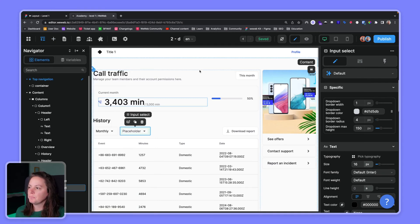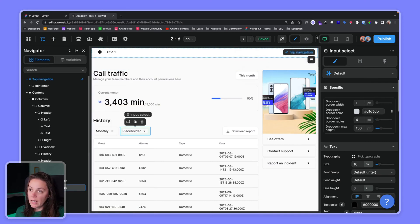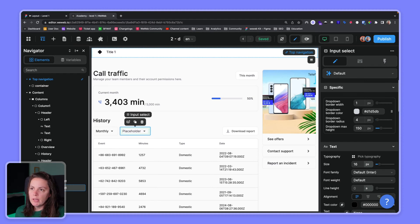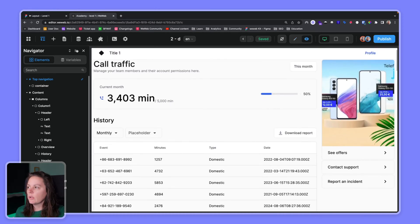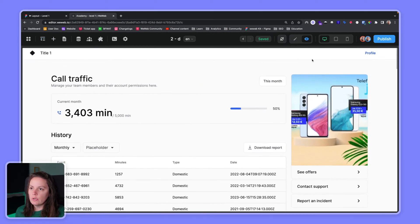Then you can switch to preview mode here when you need to see how it looks on a page. You can do this, you can go into tablet preview.